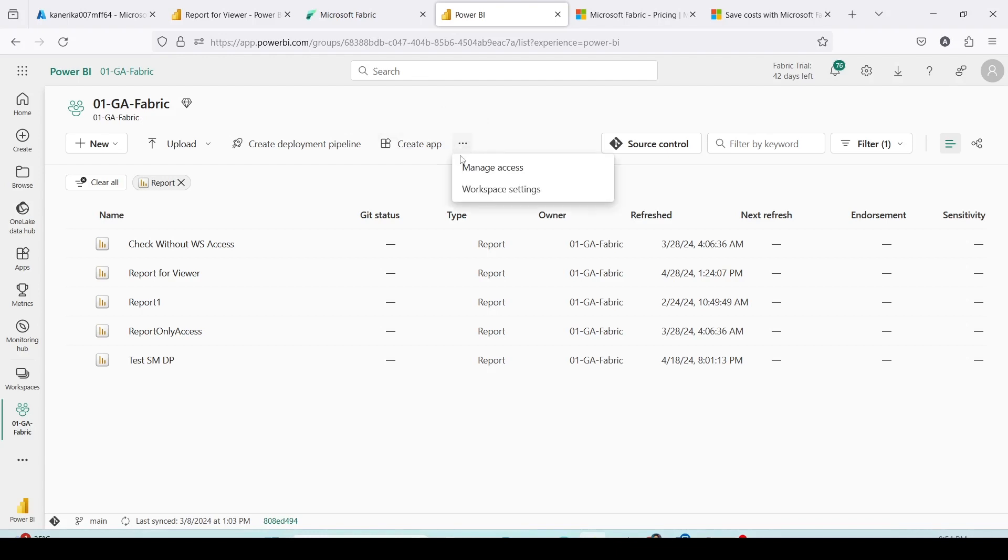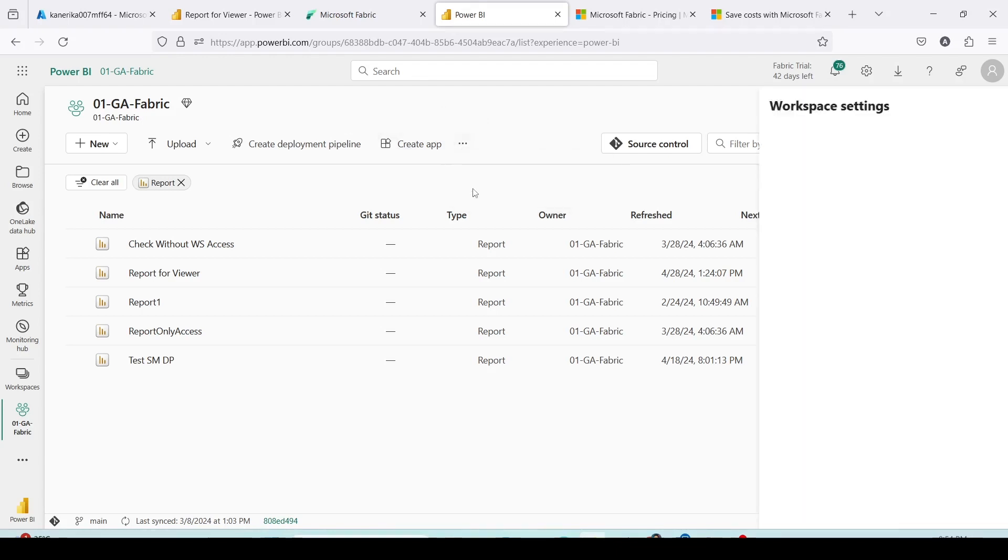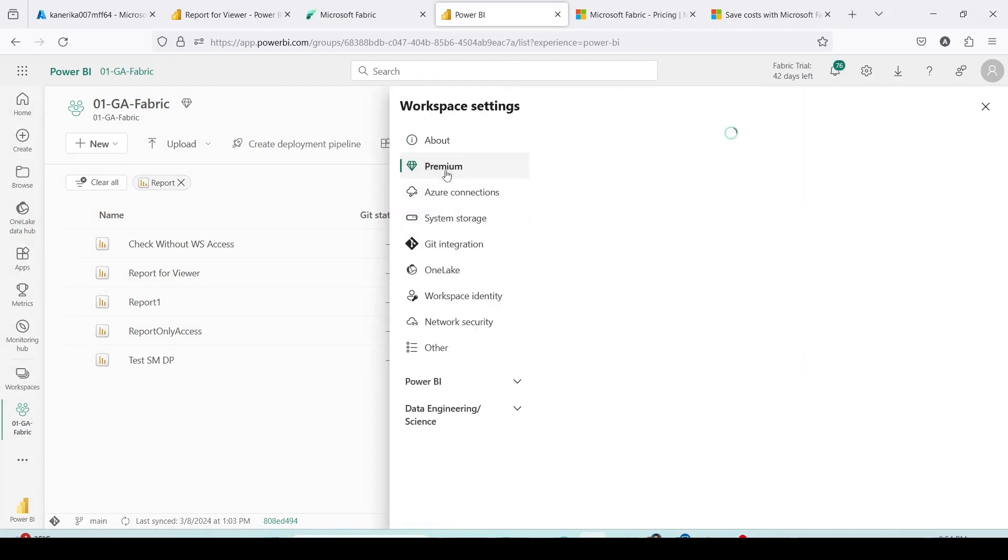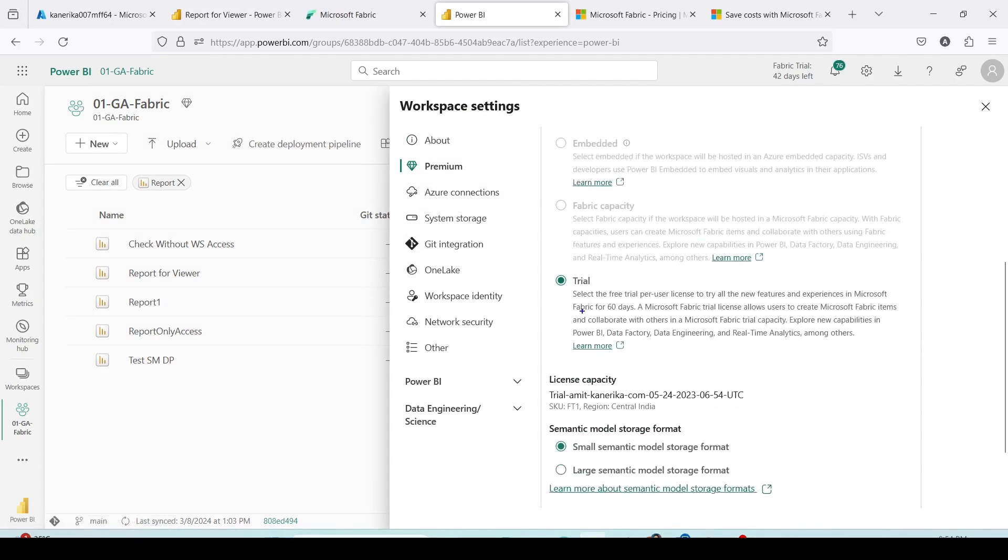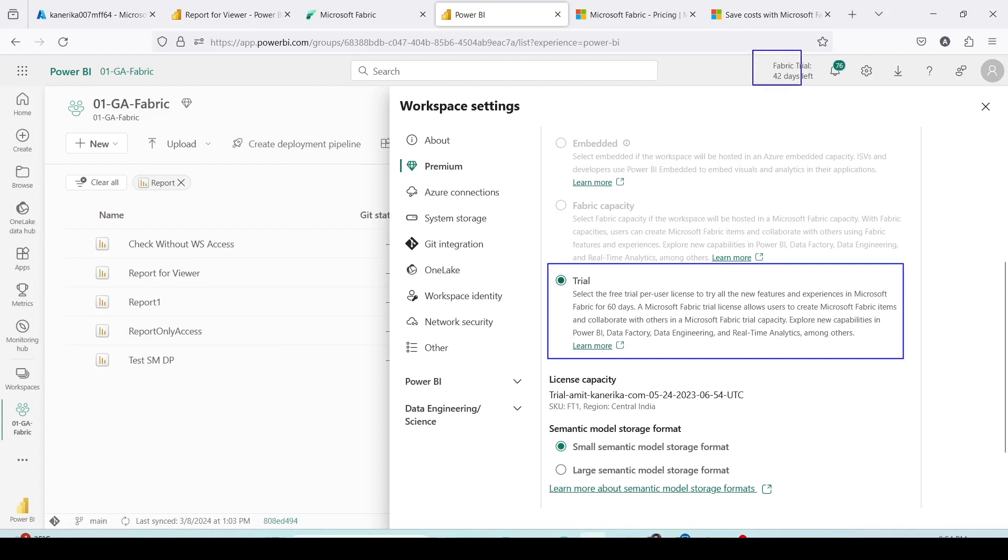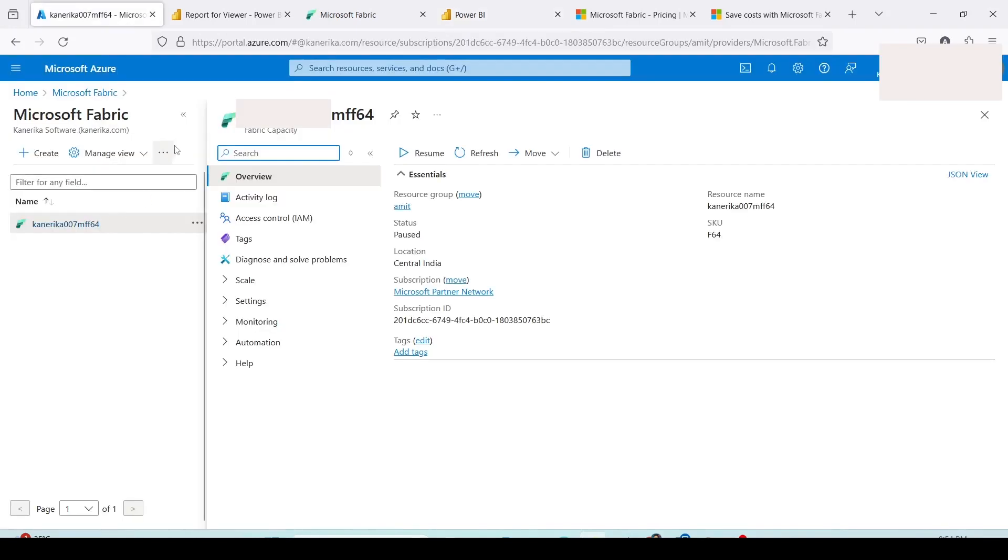Let me click on the three dots and go to workspace settings. If I go to the premium connection you will see that I am using a trial capacity right now. Please remember I have done multiple tests where I switched it to the fabric capacity and again back to the trial capacity. So, as long as your trial is enabled you will be able to shift it back. As you can see I have created a pay-as-you-go capacity, I am able to switch.